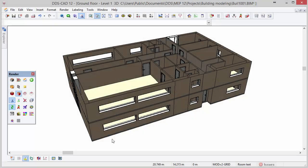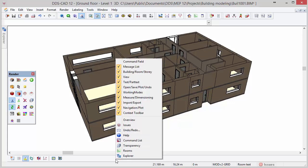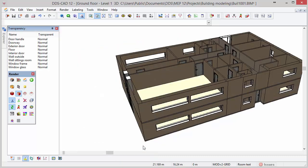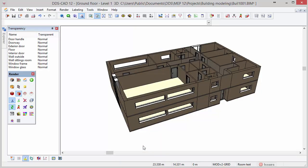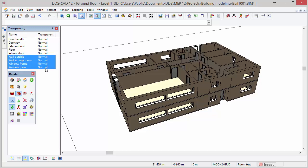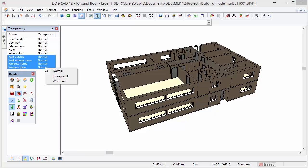DDSCAD provides the option to set a transparency level to the objects in the model. To do so, activate the transparency tab by clicking right mouse at the bottom of the user interface and select the transparency option. The transparency tab shows all the available materials in the model. Select the materials you would like to make transparent. With a right mouse click, you can select the options normal, transparent, and wireframe.